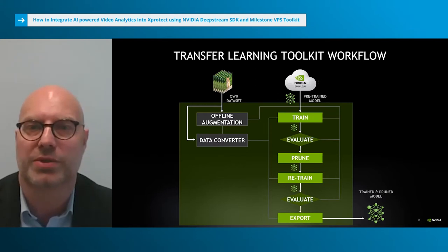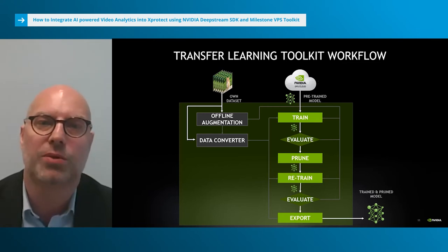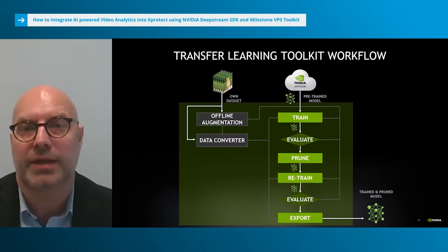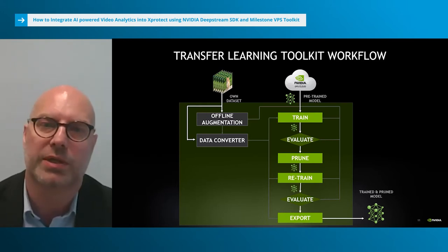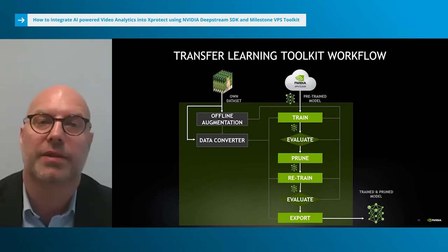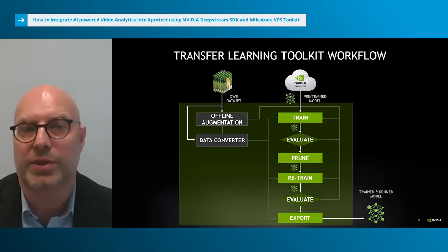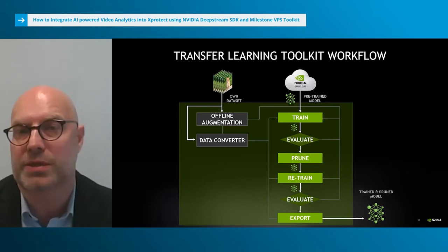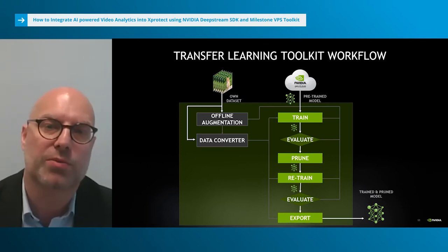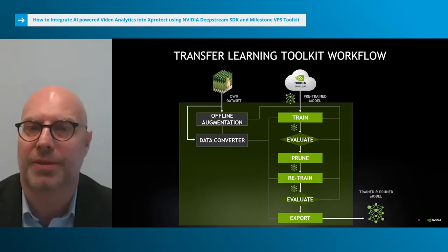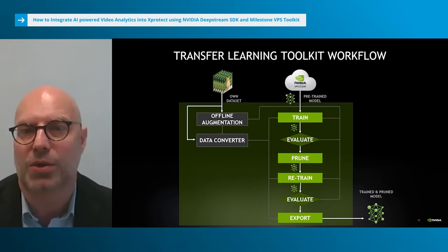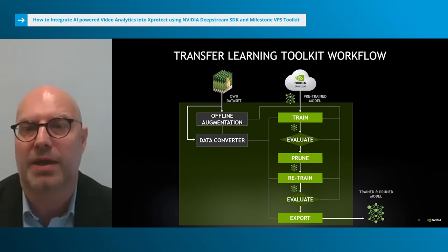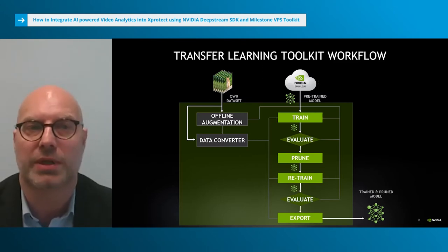The tool supports various spatial augmentations such as rotation, resizing, and flipping, as well as color space augmentation such as hue rotation, brightness offset and contrast shift. The data set then needs to be converted to KITTI format using the TLT data converter. The workflow starts by training the model on your own data set. Results are evaluated, and if acceptable, the next step is to prune the model. If performance is not good enough, you review the data set again. Pruning means the model loses accuracy so it needs to be retrained. The retrained model is evaluated again, and if acceptable, it can be exported in a format suitable for use in DeepStream.